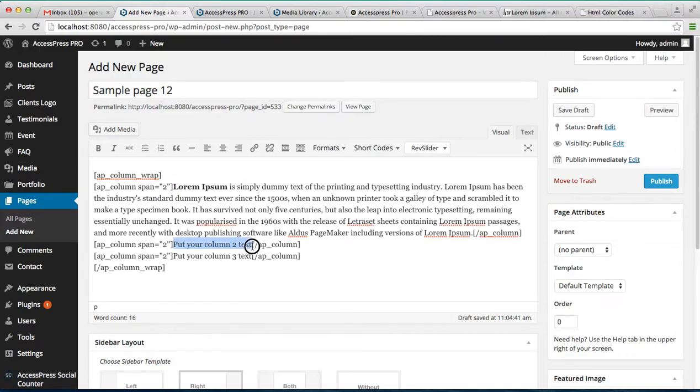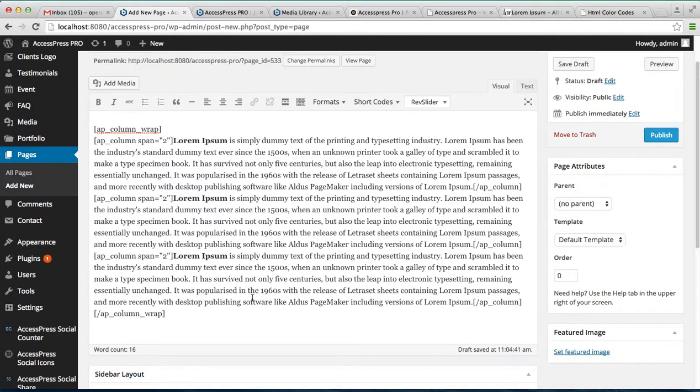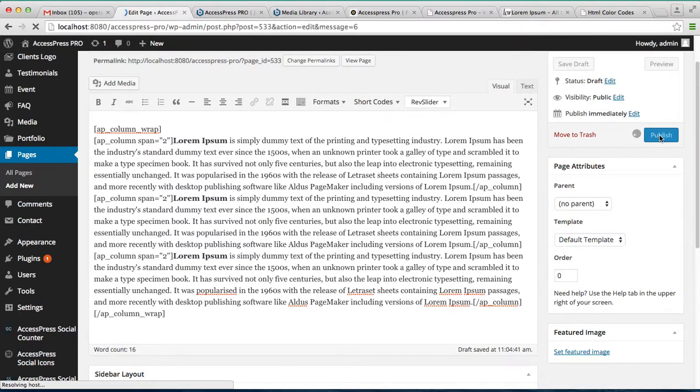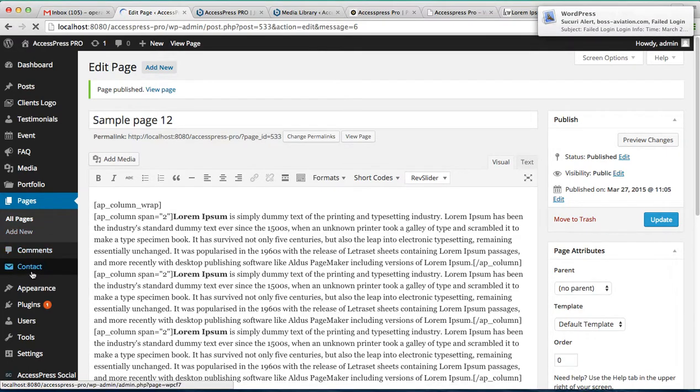I'm gonna do the same with all the three columns. Now that I have put the shortcode here, let's publish it. Now your page is published and to show it on the menu header.